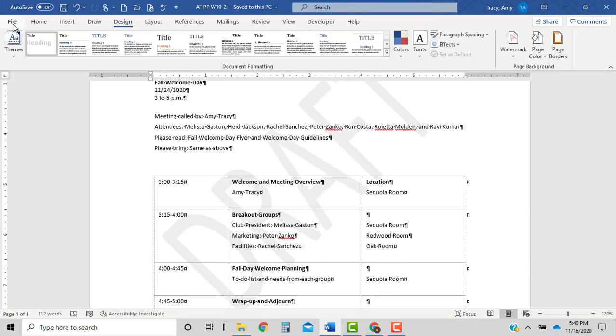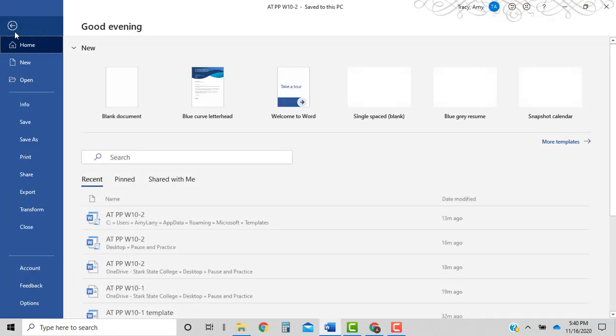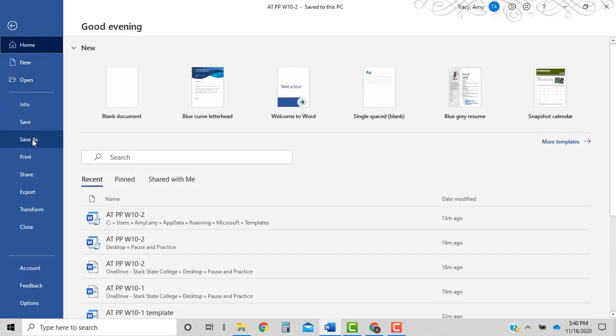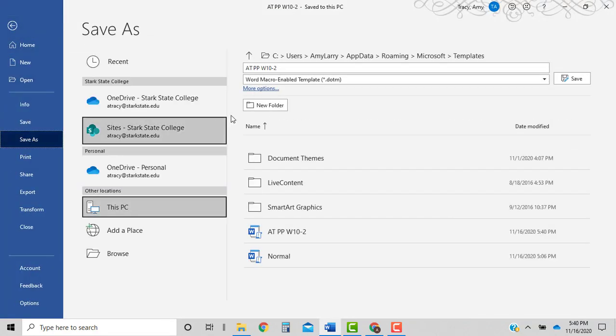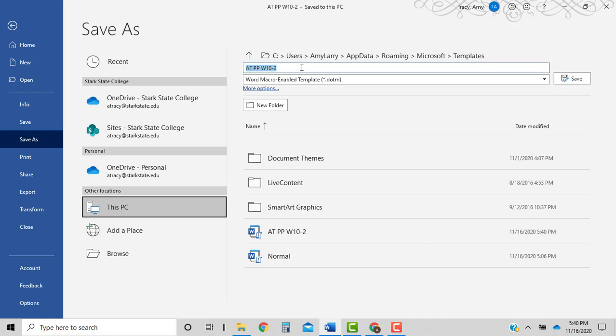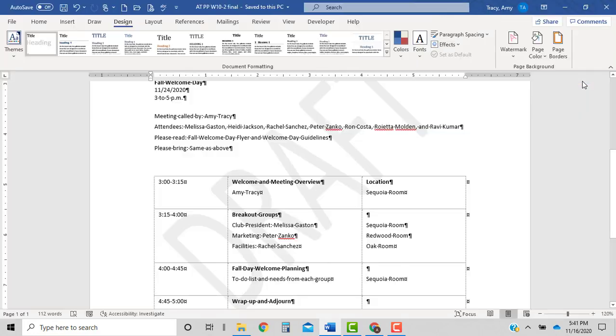Okay, so we're going to change our file name. So file, save as. We are just leaving the two but we're adding the words final after it. Make sure it's macro enabled and save.